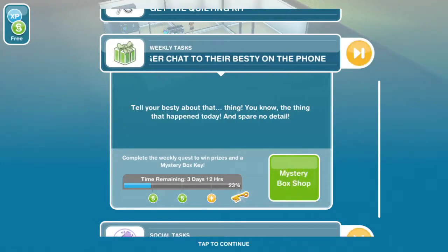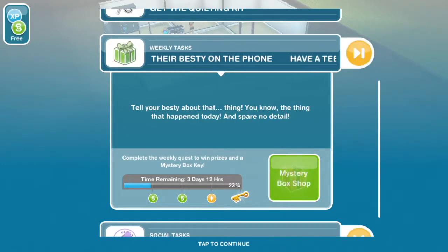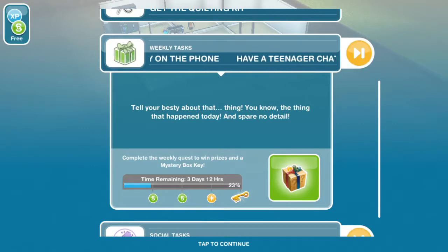Hello sim fans! Today I'm going to be showing you how to have a teenager chat to their bestie on the phone.